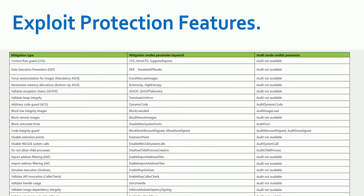Here are the exploit protection features. Control Flow Guard (CFG), Data Execution Prevention (DEP) — which is one of the most commonly used features — Force Randomization for Images (ASLR), Randomized Memory Allocation, and Validate Exception Chains. These are the parameters which will be defined inside your XML file, and some options indicate whether they work in audit mode or not.